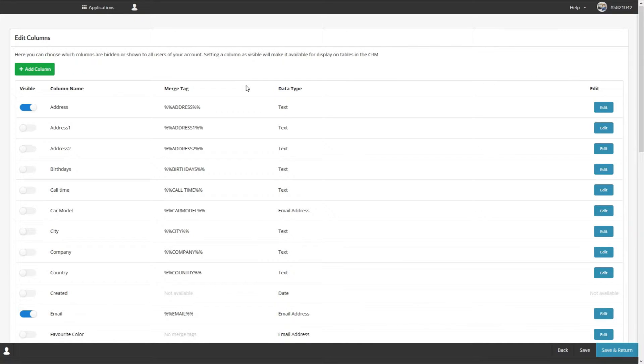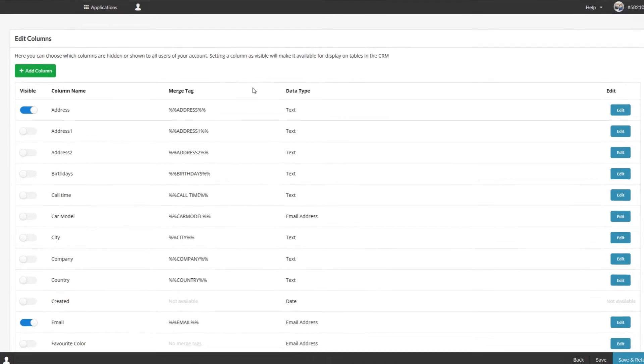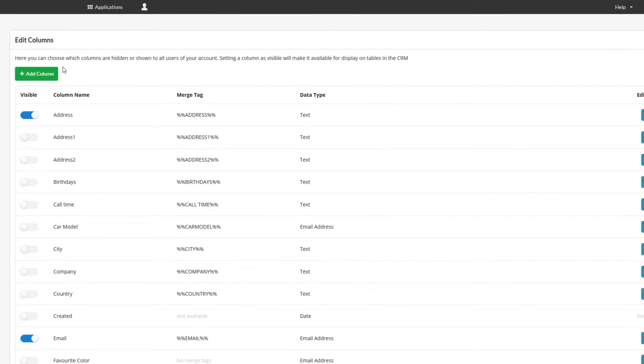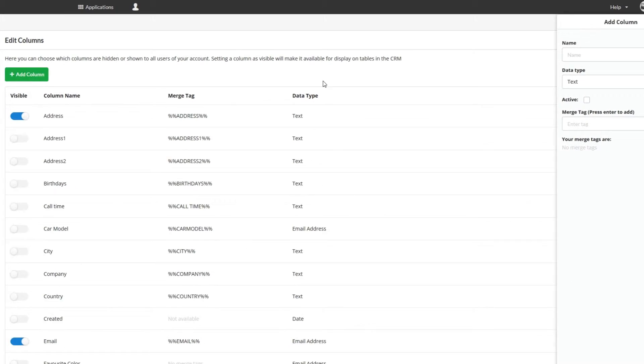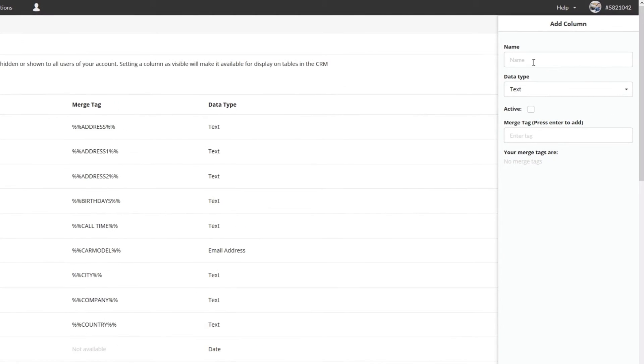If it's available click this and it will bring you to the edit columns page. Just click the add column button and add the column details in the drawer. Pick a name for the column and then what data type.